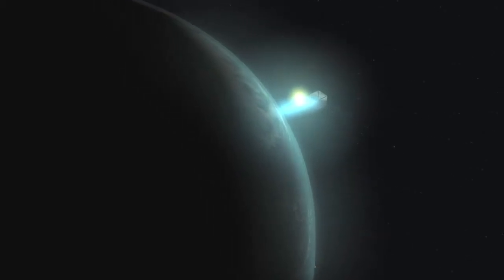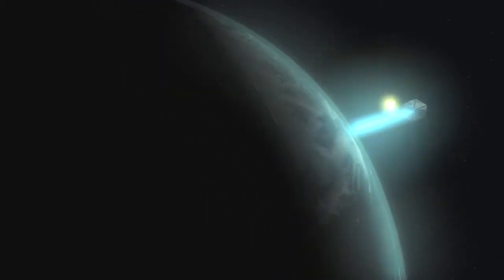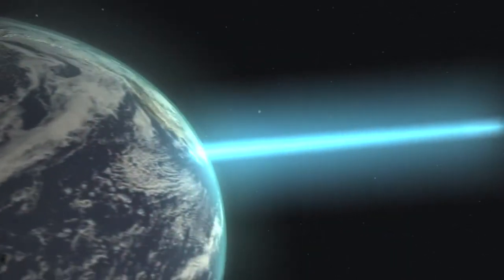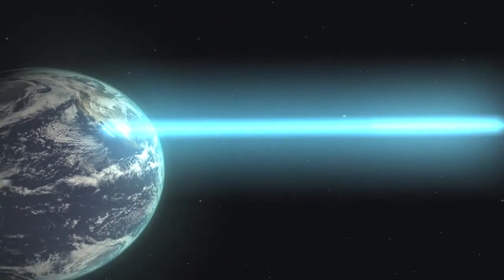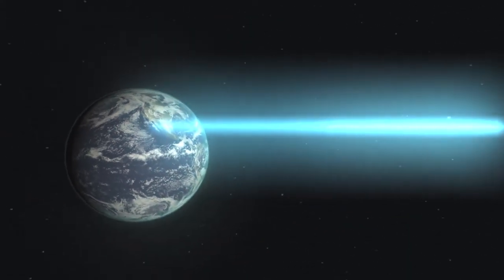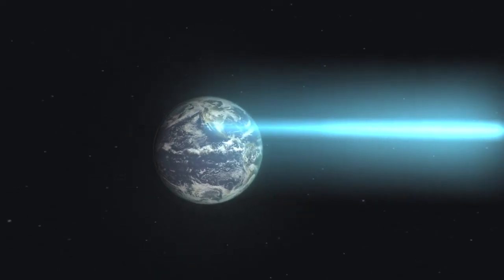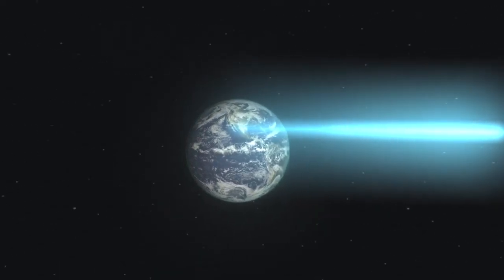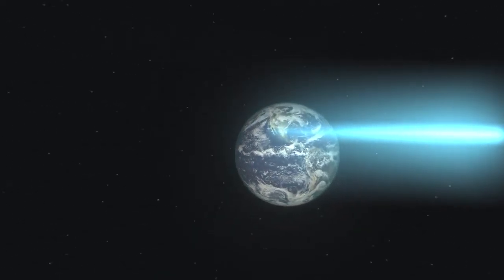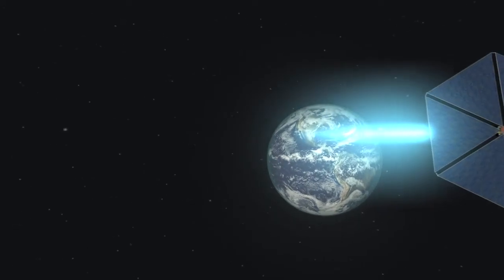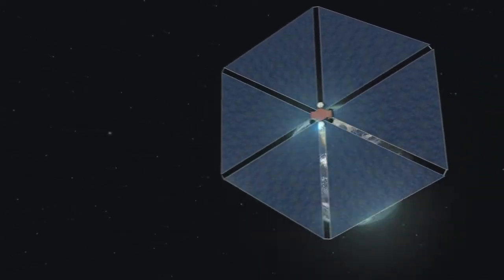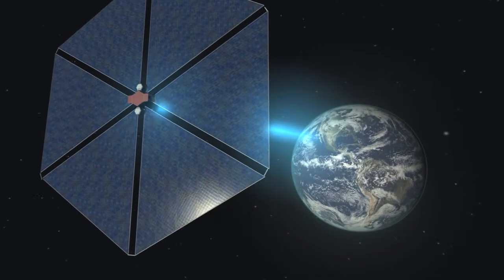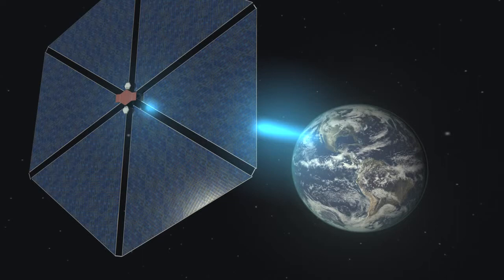For more than 40 years scientists have dreamed of powering cities on Earth with solar energy beamed from space. Today solar panels are in use in space powering communication satellites. But to power cities and industries, a new type of satellite with a much larger solar array in space is needed.